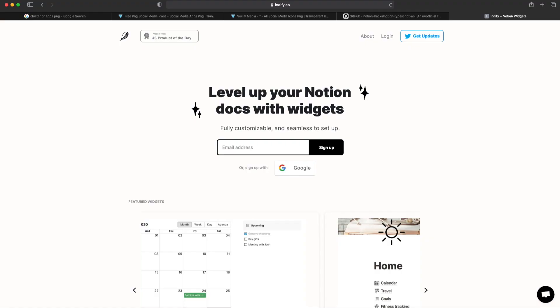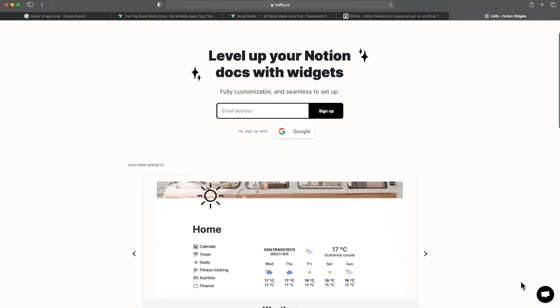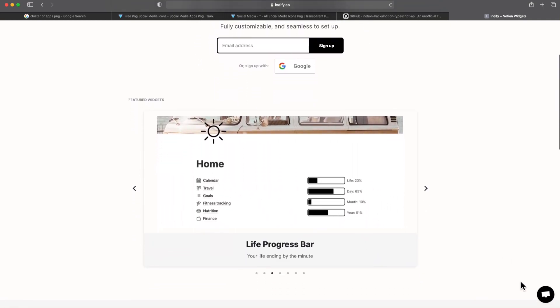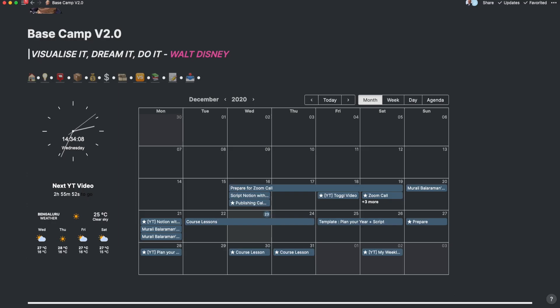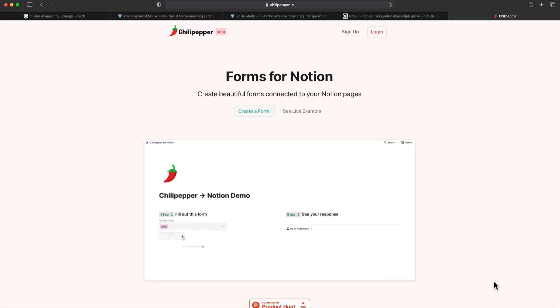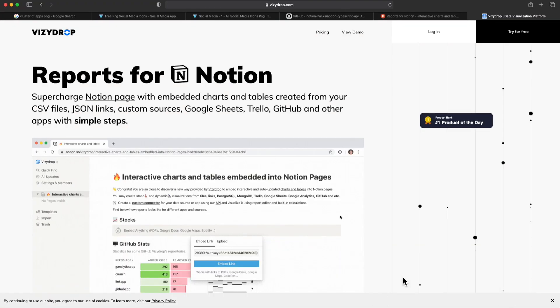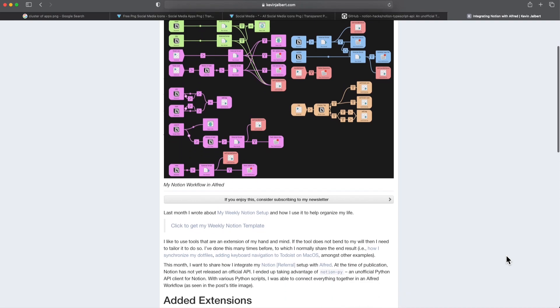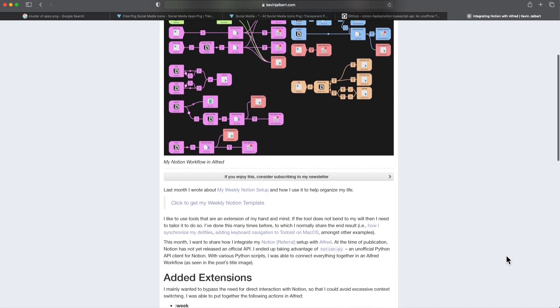In the meanwhile, there are several ways in which you can embed information as widgets by using sites like Indify or extensions like Google Calendar, Weather, a countdown timer, and more. There are other features like Notion charts from Notion VIP, Chili Pepper, Reports for Notion, and much more. You can also integrate Notion into workflows like Alfred to automate several functions.